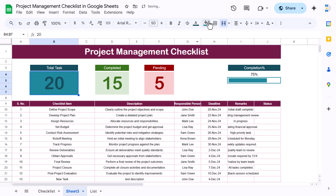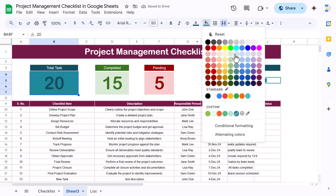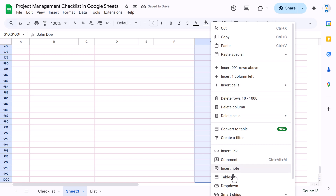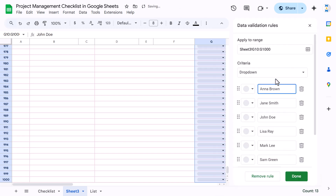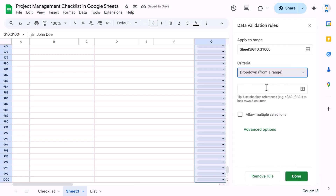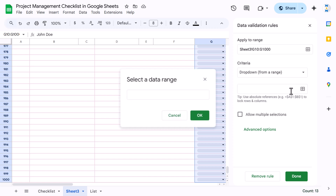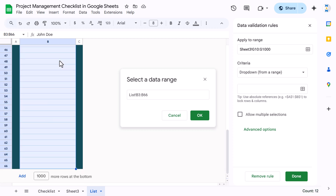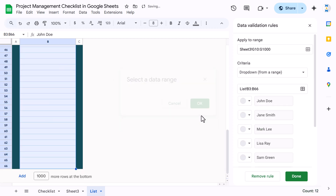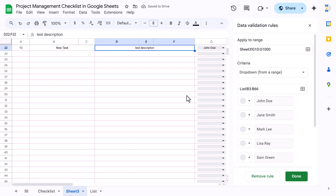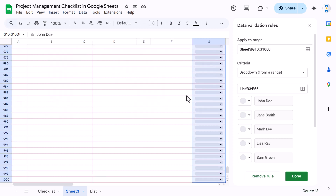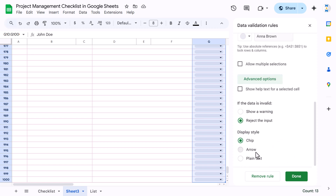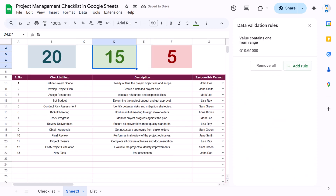For the responsible person column, right-click and go to Dropdown. Choose 'Dropdown from a range' and click on the List sheet where you've stored the names — you can add more names there. Click OK. Now it will show the names from that list. You can also set it to show only the arrow if preferred. Click Done.